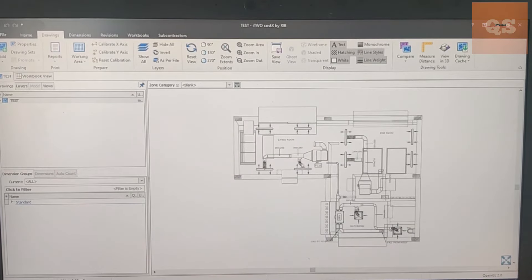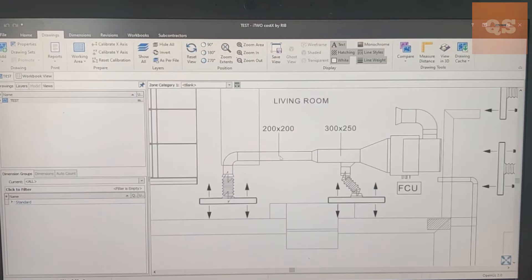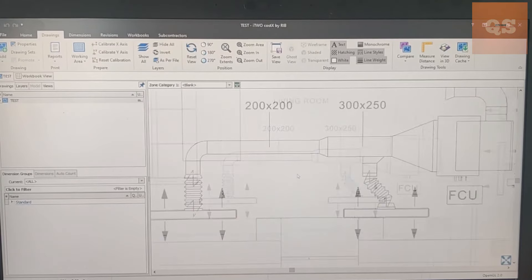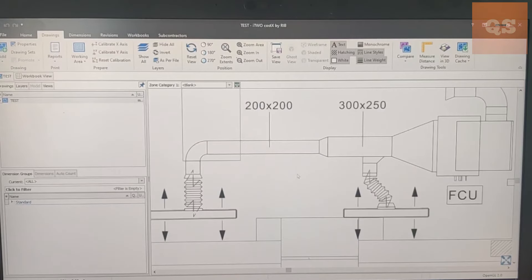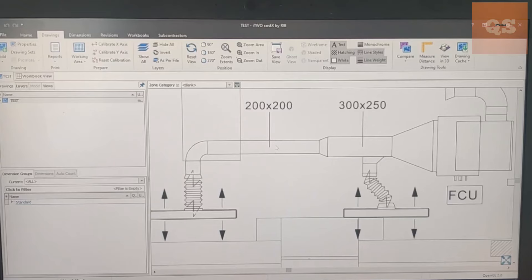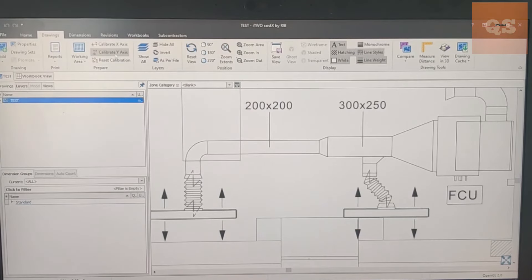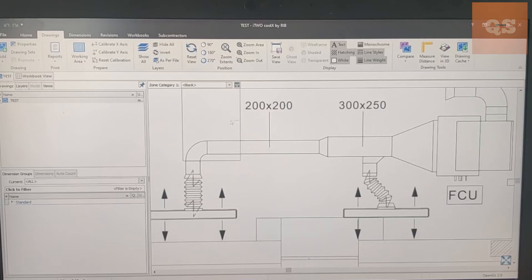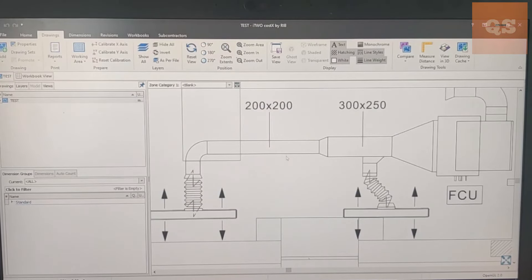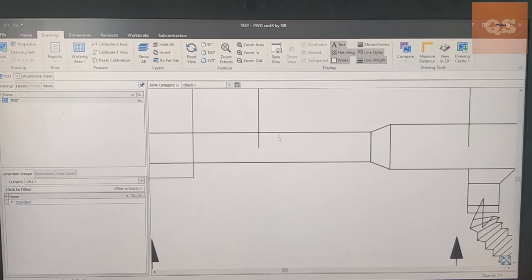If at all sometimes the scale will not be given, then how can you scale the drawing? For that you need to know a known measurement in the drawing. So here in this drawing you have 200 into 200, so that means the width is 200. That means your Y-axis - this is your Y-axis, this is your X-axis. Horizontal is your X-axis, vertical is your Y-axis. So we know that this length is 200 mm.